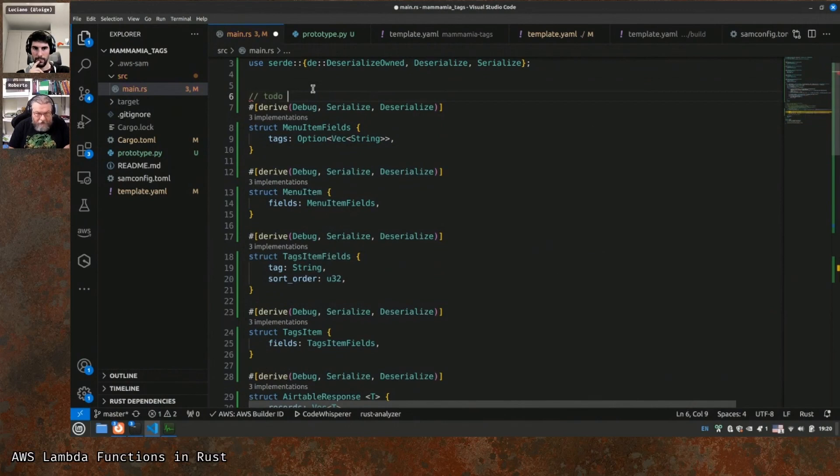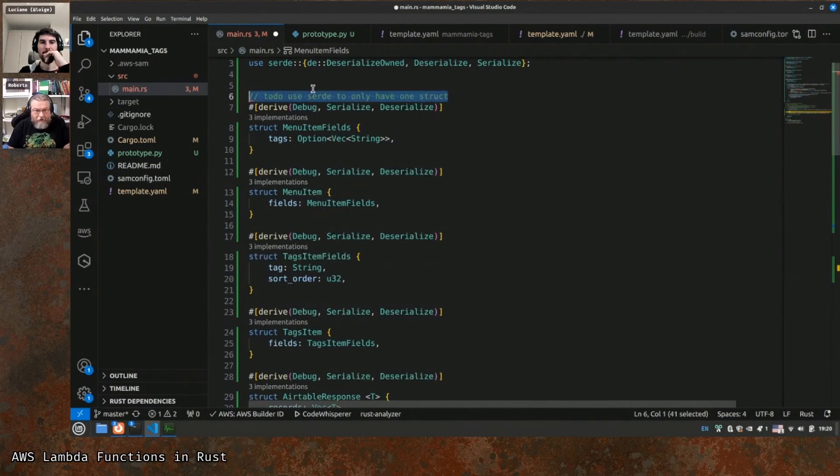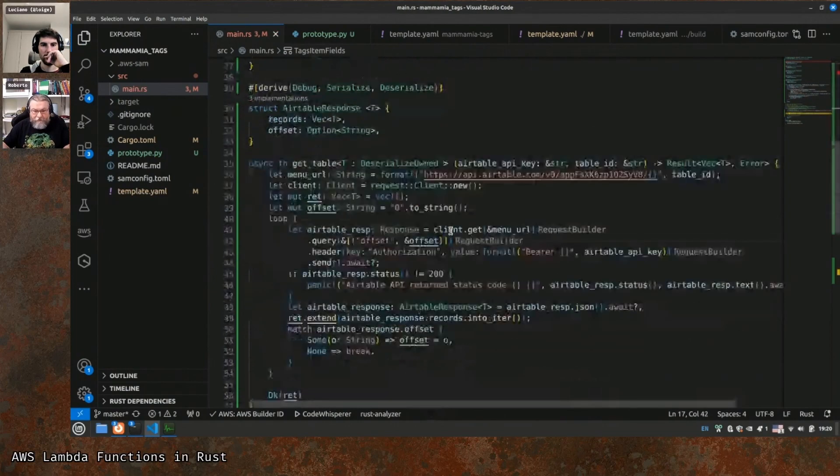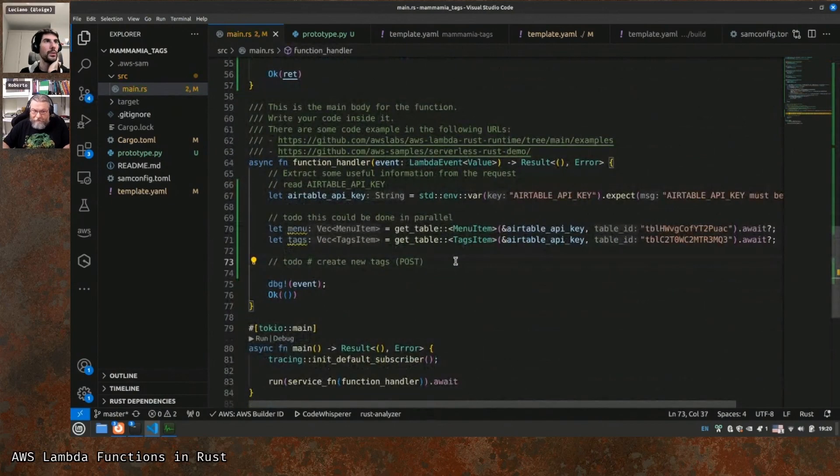Next time we need to do the logic to update the tags table if we find new tags. We can also run get_menu and get_tags concurrently using Tokio — similar to Promise.all in JavaScript. Another optimization: use serde's flatten attribute to avoid nested structs for tags, moving tag and sort_order up to one structure instead of two. Thanks everyone for being here — recordings are on YouTube. We stream every Monday around 6 PM GMT. Follow us on Twitter, LinkedIn, and Twitch. See you next time!